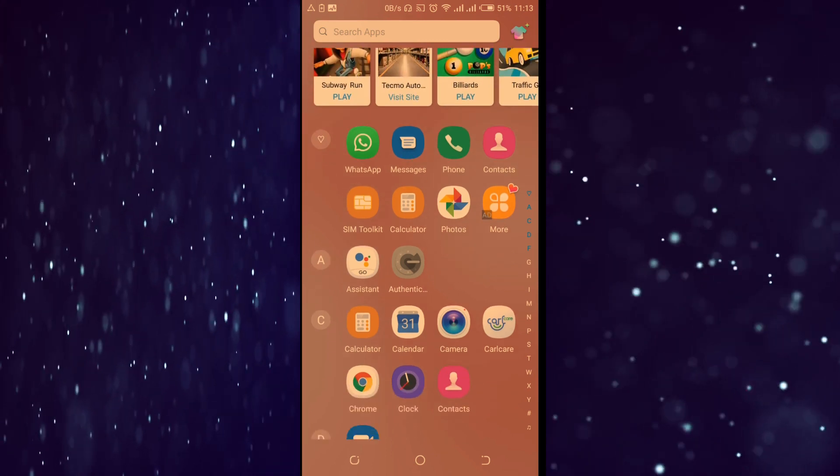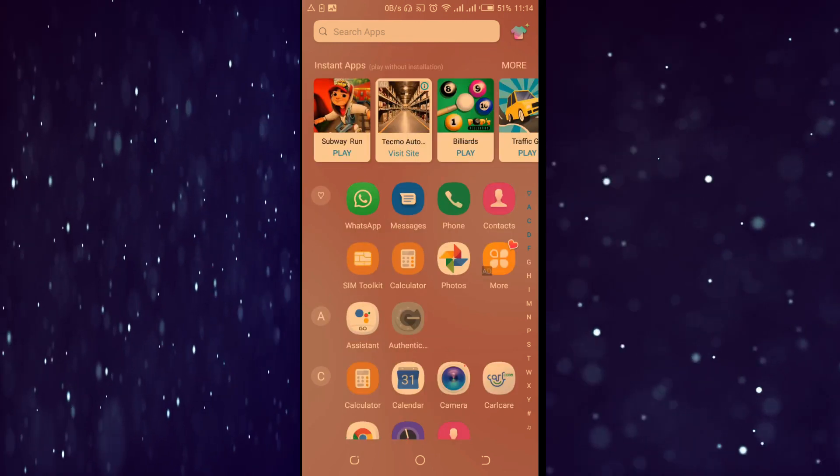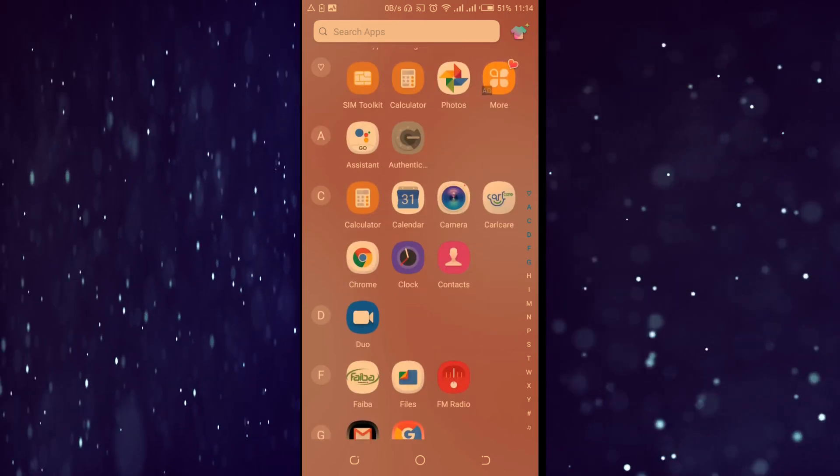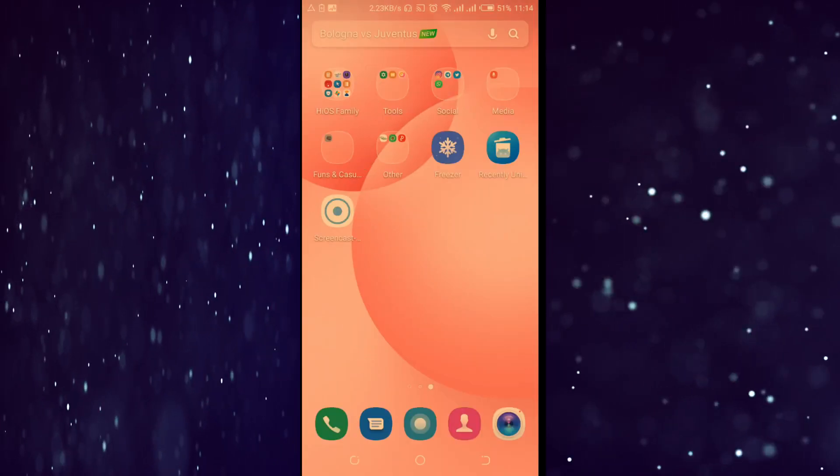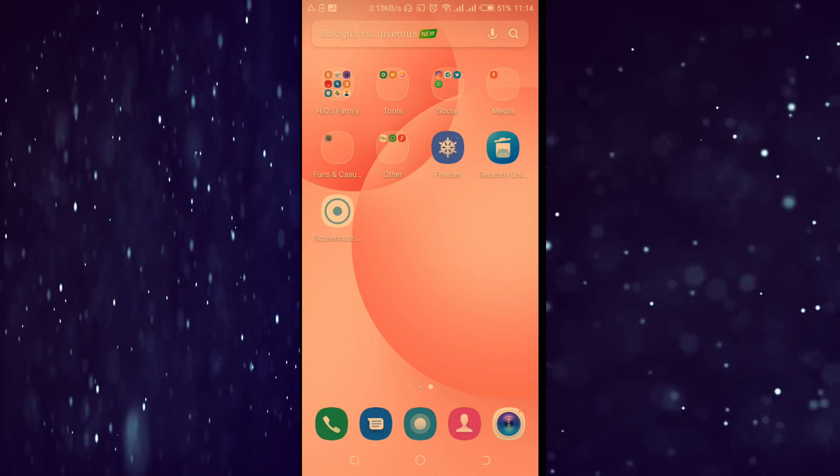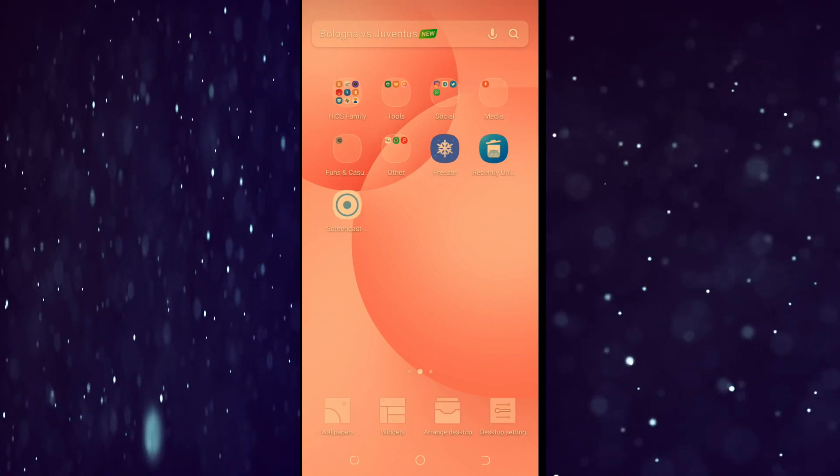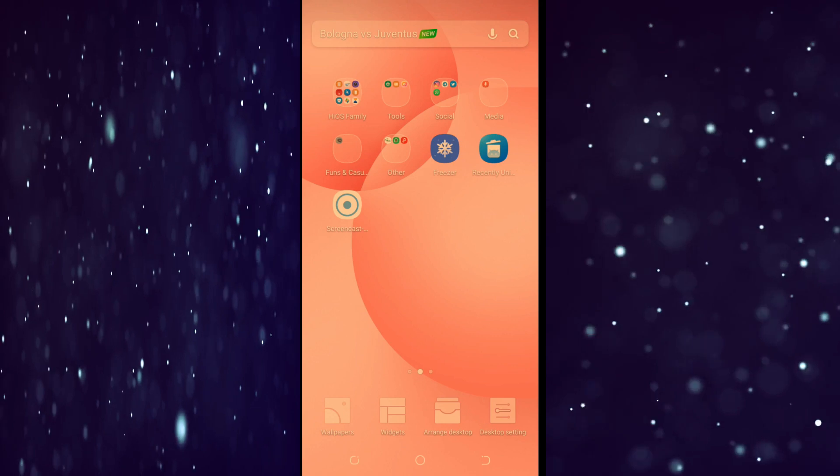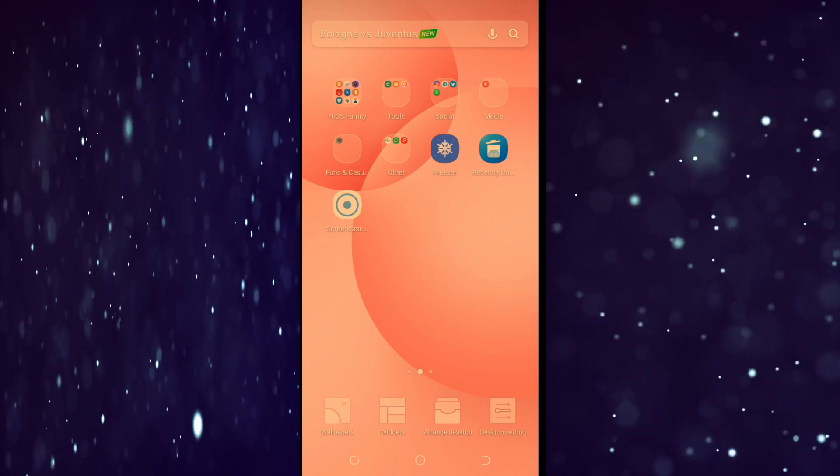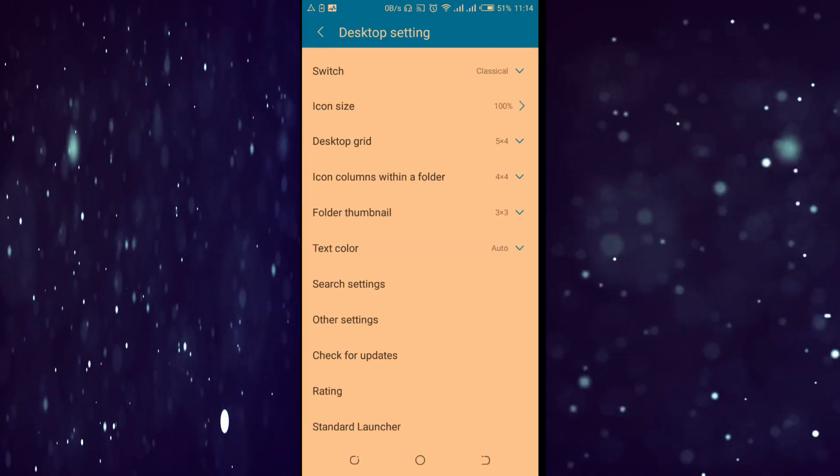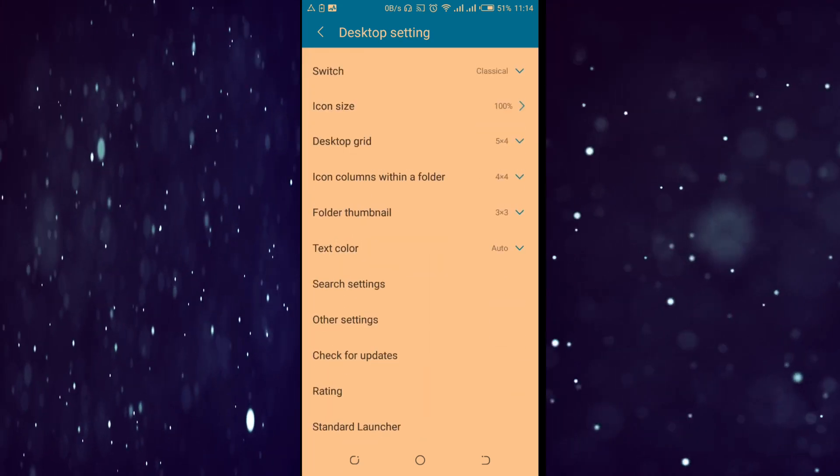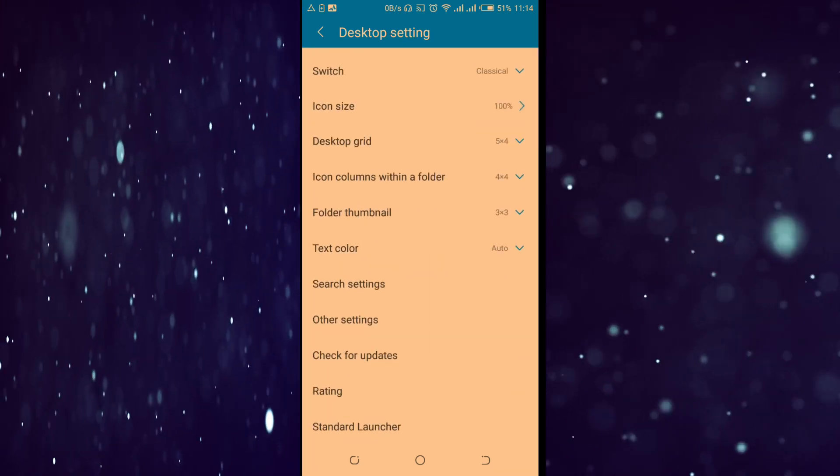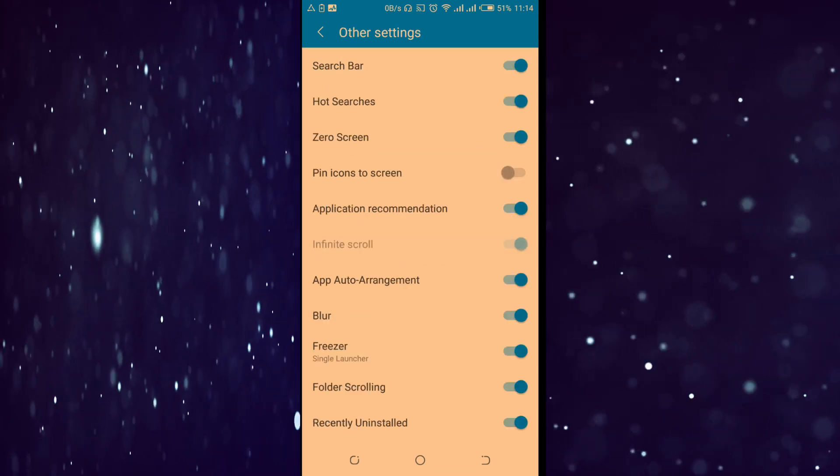So today I want to show you how you can remove them within just a click. What you do is go to your home screen, long press it, then go to your desktop settings. On your desktop settings, I want you to go to other settings.